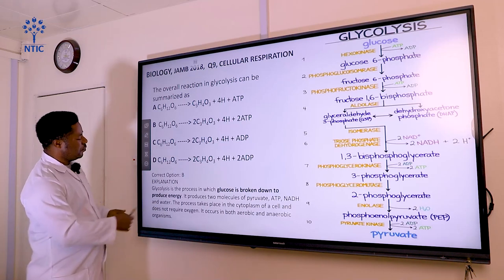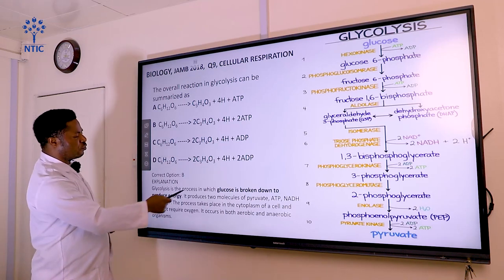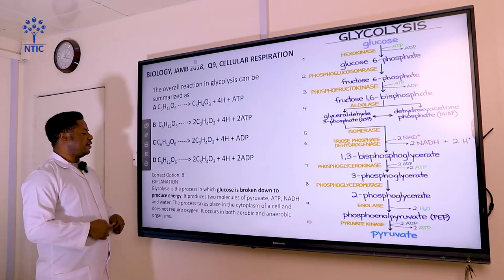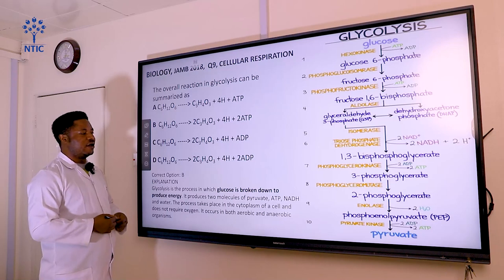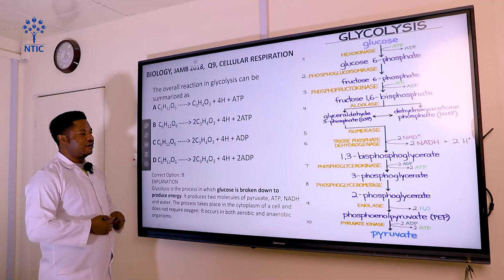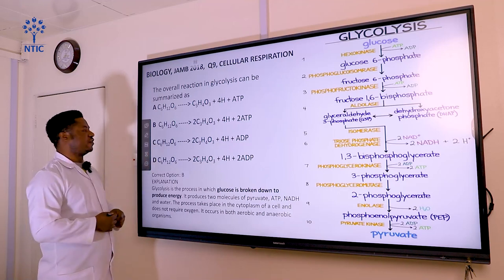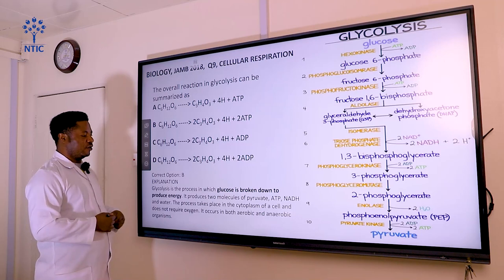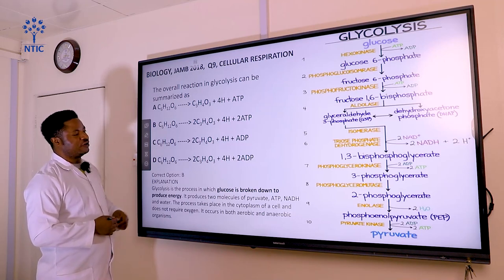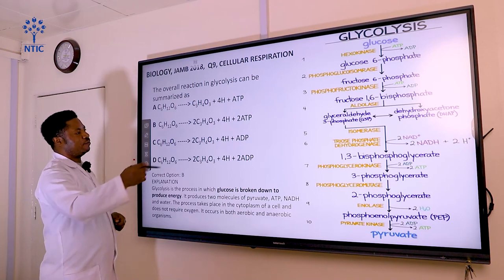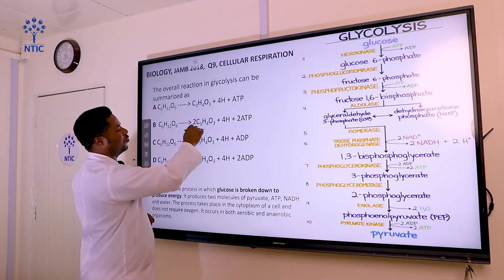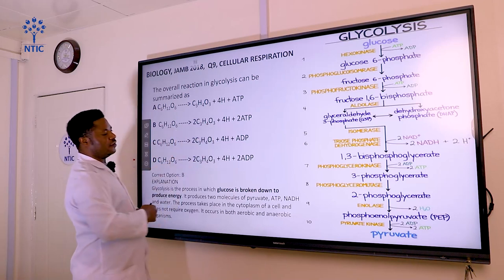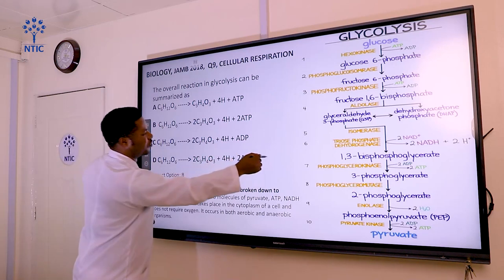Glycolysis is the process by which glucose is broken down to produce energy. Glycolysis can occur either in the presence or absence of oxygen, and it takes place in the cytoplasm. If oxygen is present, the pyruvic acid goes into the Krebs cycle. The net gain of ATP in glycolysis is two ATP.